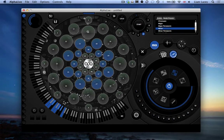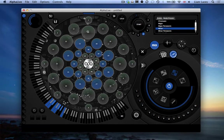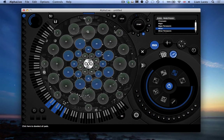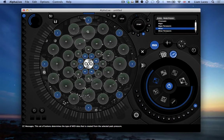For rows 1 and 6, let's set these pads to be sending CC messages, and that's using this button here. So let's select rows 1 and 6, and select CC messages.